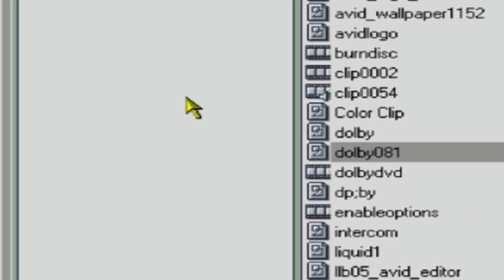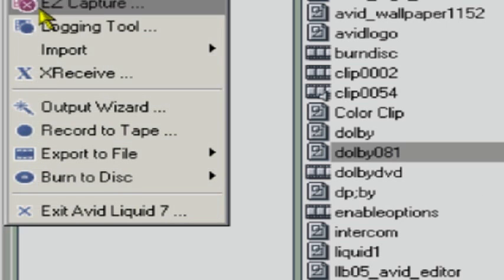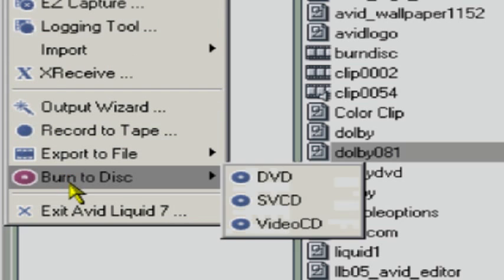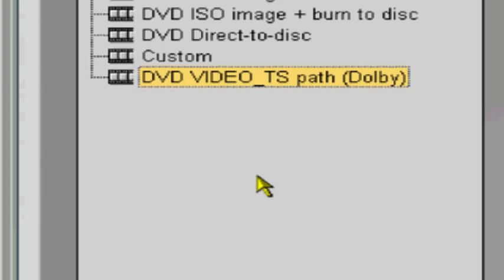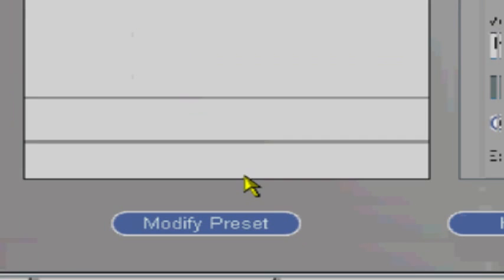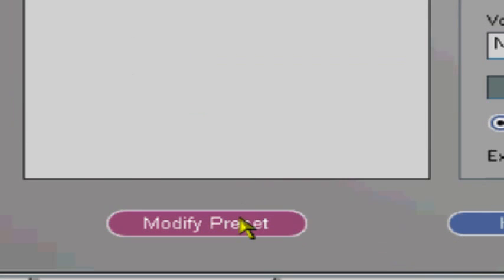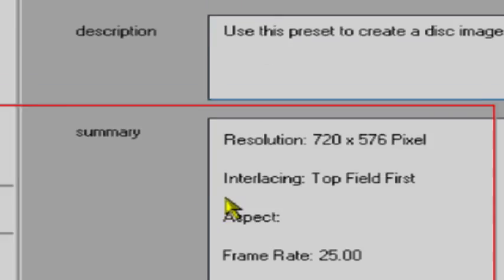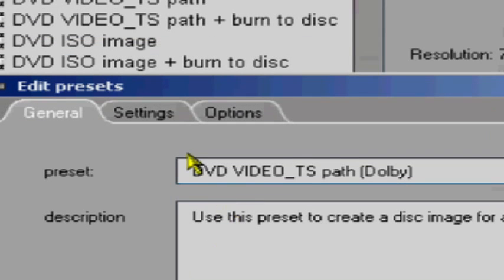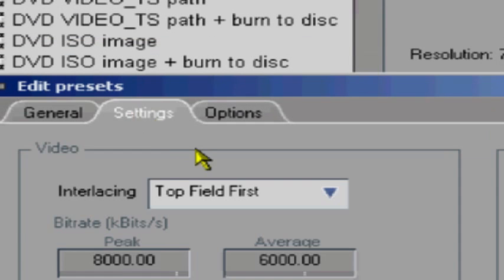Please be aware that not all exporting profiles will support Dolby Digital sound. To make sure that your project will export in Dolby Digital, make sure that you check the preset of your exporting settings.